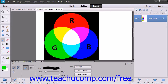The Pin Light mode replaces the colors depending on the blend color. If the blend color is lighter than 50% gray, any pixels darker than that will be replaced with the blend color. If it's darker than 50% gray, pixels lighter than the blend are replaced.